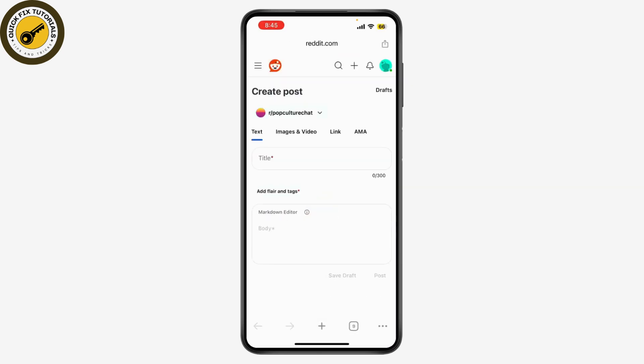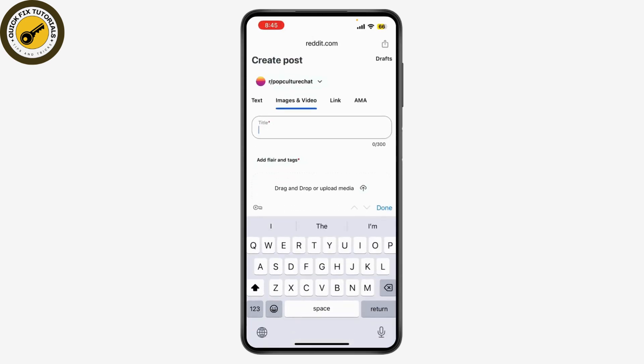Now you'll need to upload your video file — click or tap on 'Choose File.' You can drag and drop or upload the media. After uploading your video, you can add a title and any additional details in the description box. This is where you can explain what your video is about or provide context.